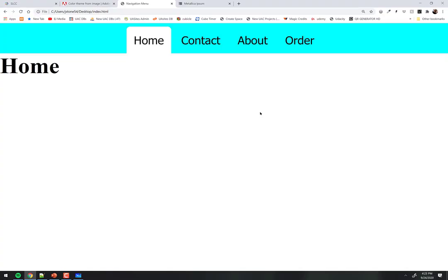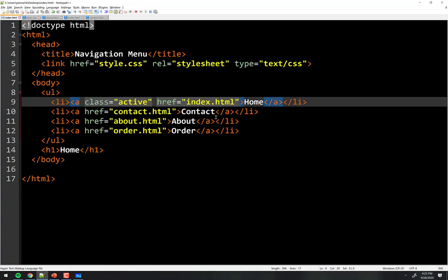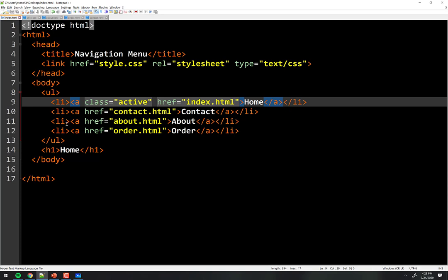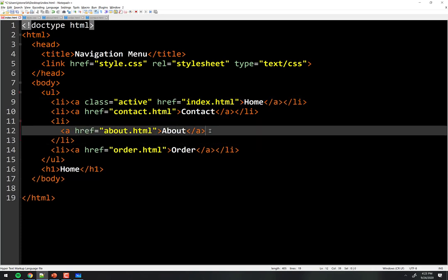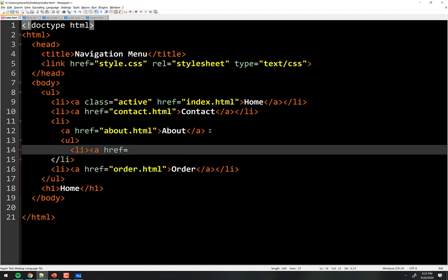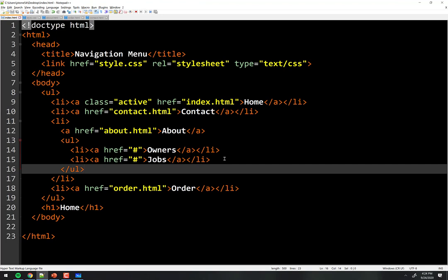Now let's look at something more exciting — a dropdown menu. We'll hover over 'about' and it drops down a couple of options. First, let's think about the HTML. We'll build this only on the home page and can copy to other pages later. Inside the about LI element, we're going to put another whole menu — a UL with LIs and anchors. So we'll add a nested UL inside the about LI with items like 'about owners' and 'about jobs,' then close the UL.